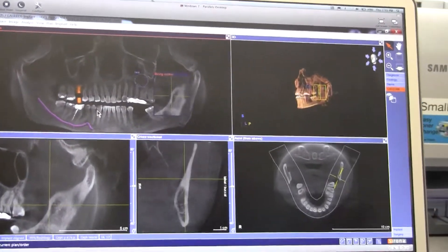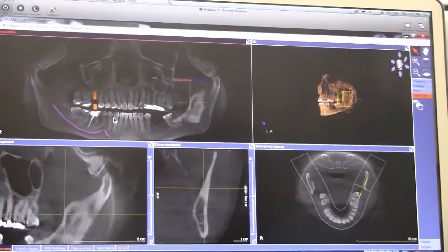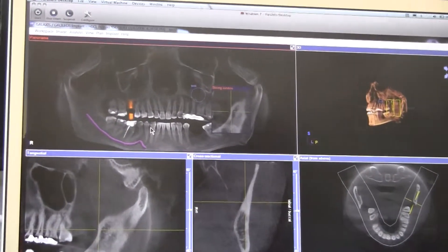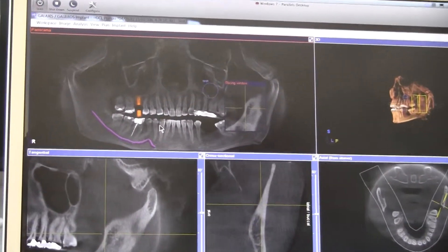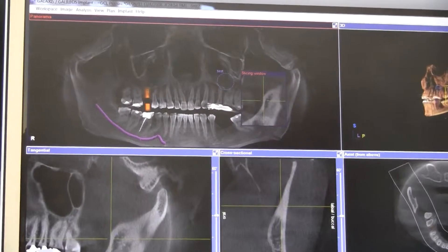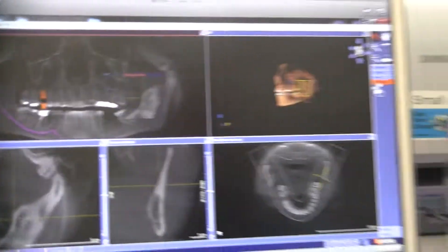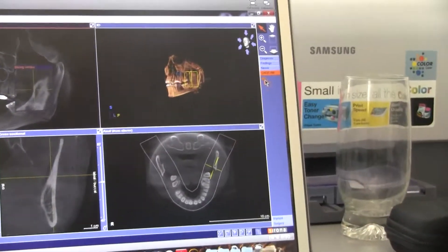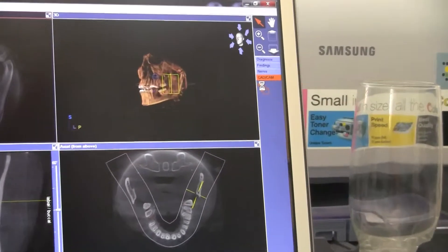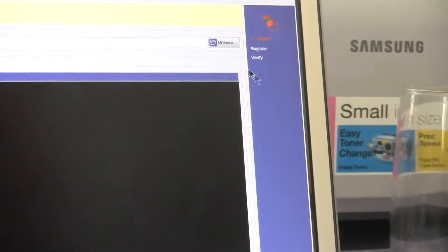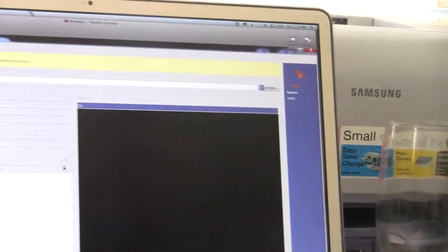This workflow is the same whether it's a full arch, a quadrant, or whatever. You open your CAD-CAM icon, select this button here, and it opens up this window.